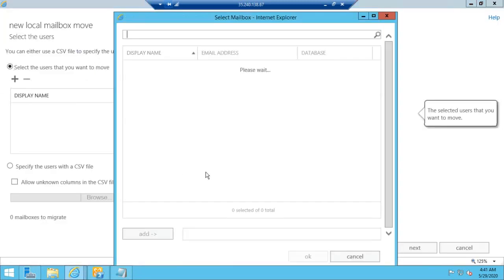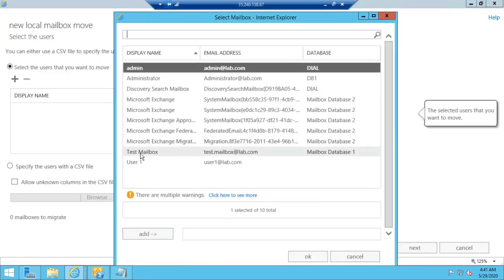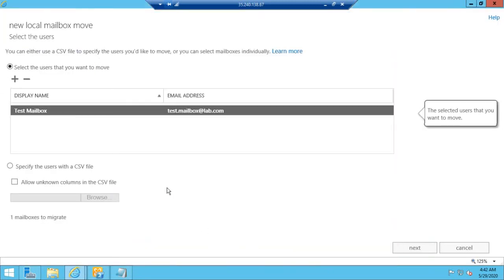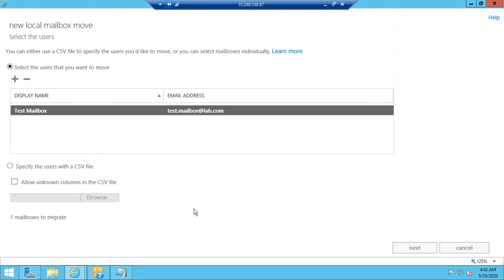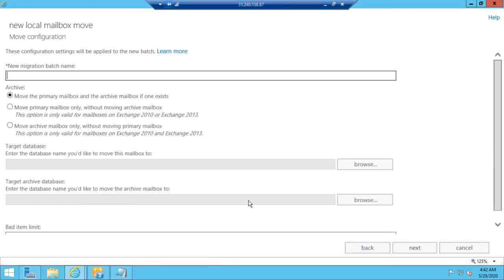Here we will add the test mailbox. There is also an option to specify users with a CSV file — this option is used when you have bulk mailboxes to migrate from one database to another. Here we are migrating just one mailbox, so click Next.